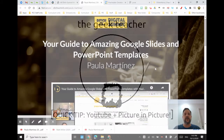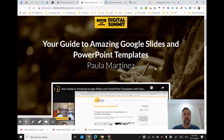Hey guys, Geek Teacher here, and today I'm just going to give you a quick tip on making better use of YouTube while you're working in your Chrome browser.